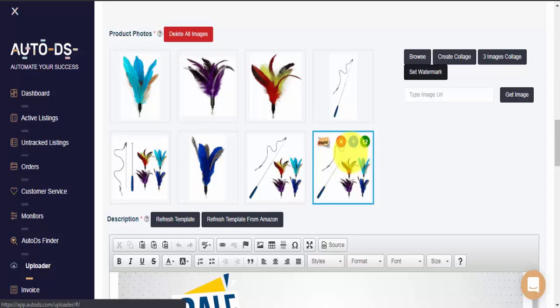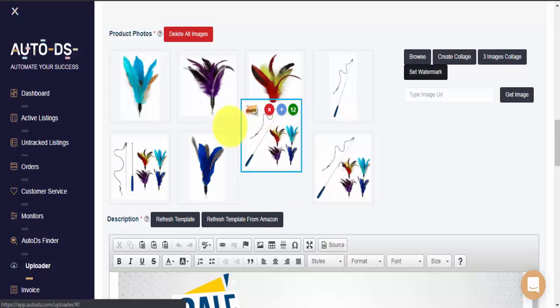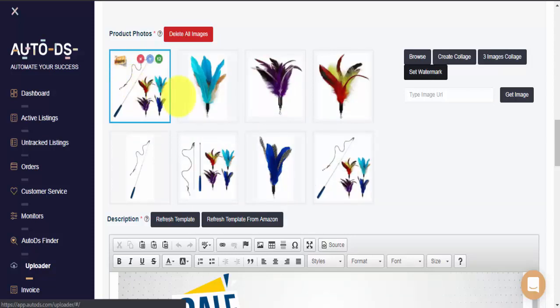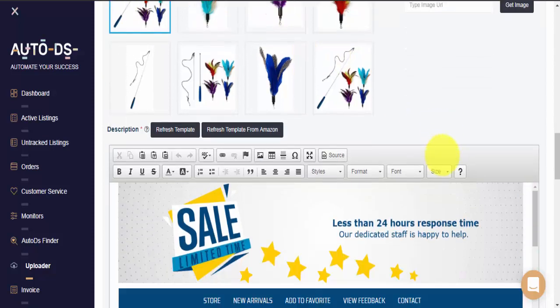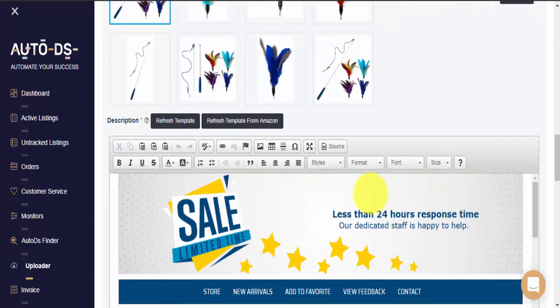And there you go. The picture now appears with our Free Shipping watermark on the top. Let's refresh template so we can see this picture on the item page.